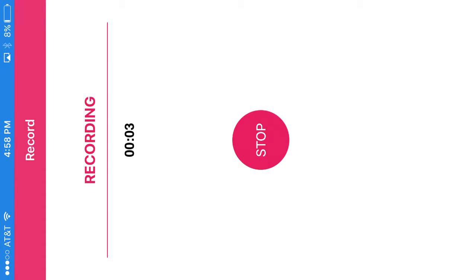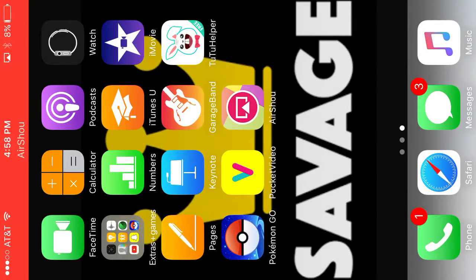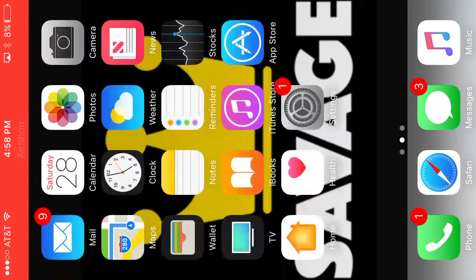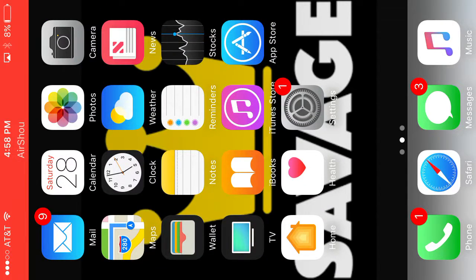What is up guys, in this video I'm going to be showing y'all how to record your iPhone screen for YouTube.